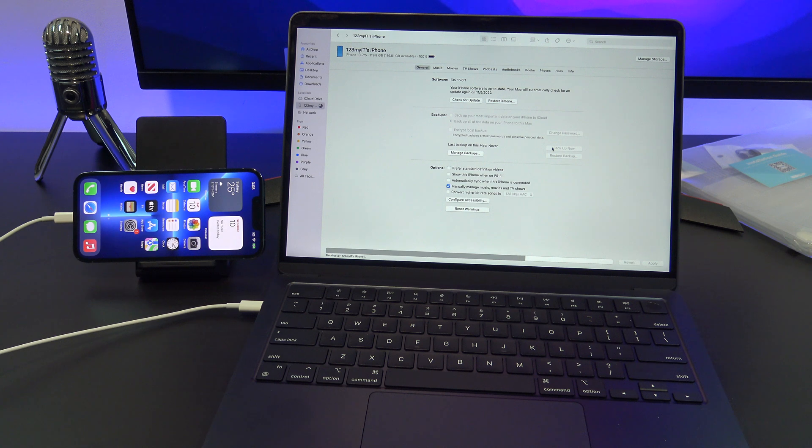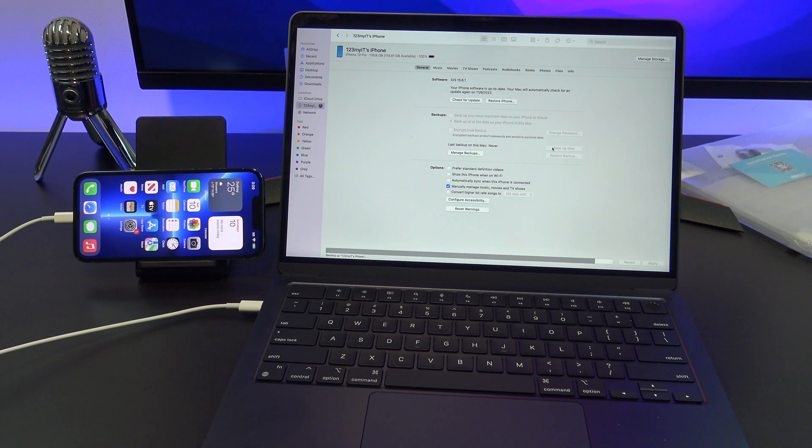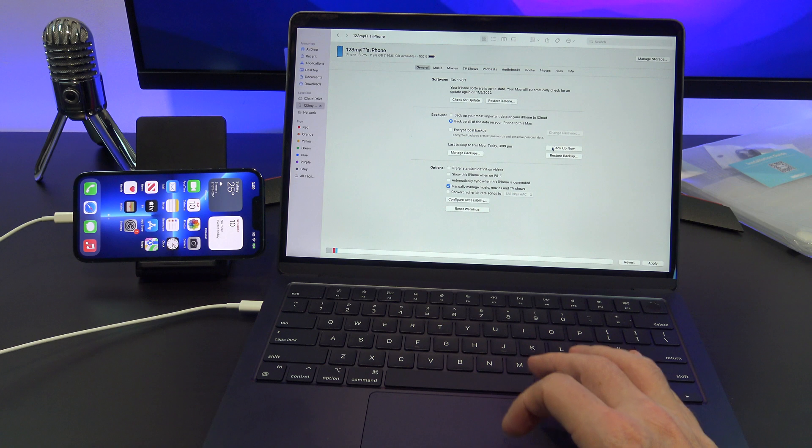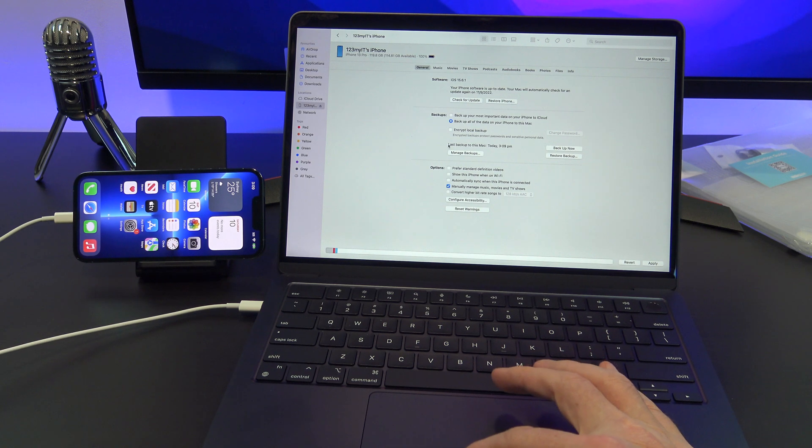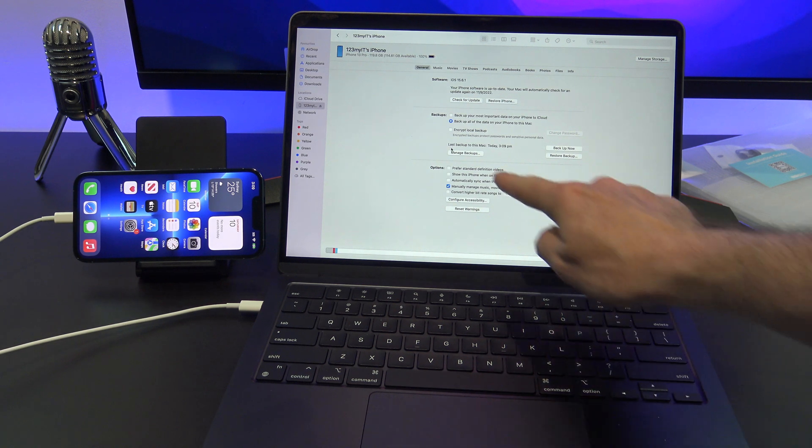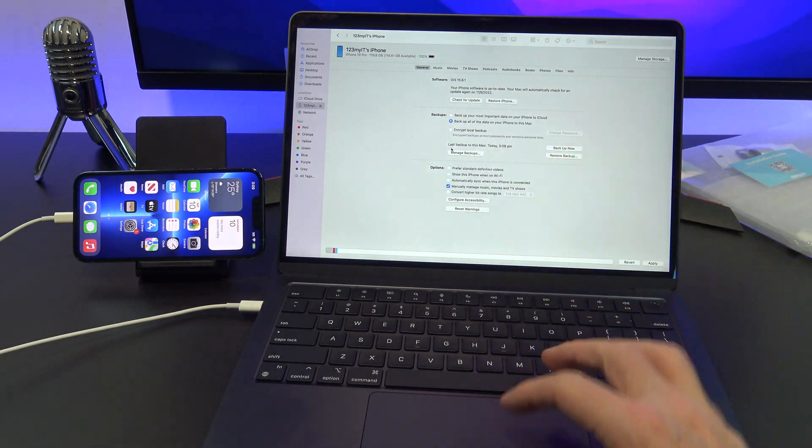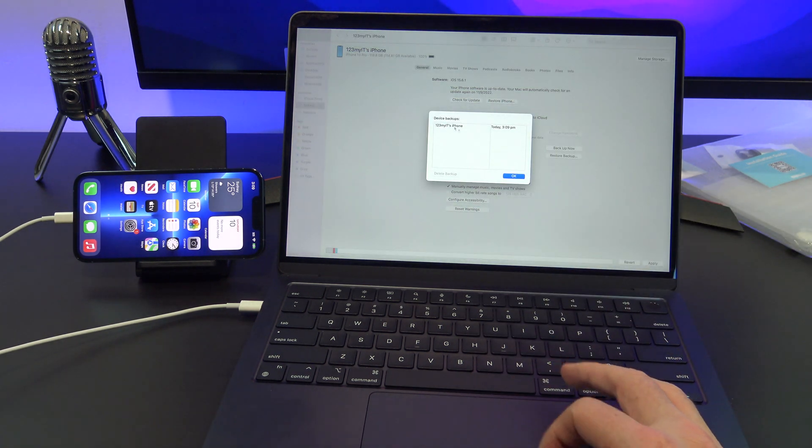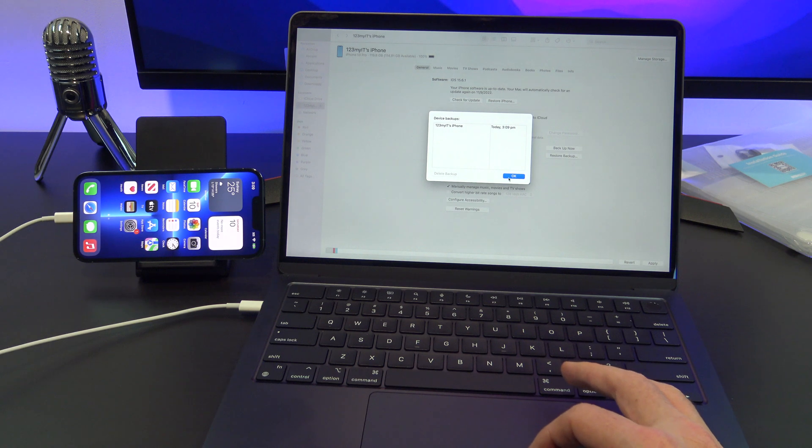If everything's working okay, you should see the progress bar along the bottom. Once that's done, you can see the last backup to this Mac and the time. And if you click on Manage Backups, you can see that the backup is listed again now.